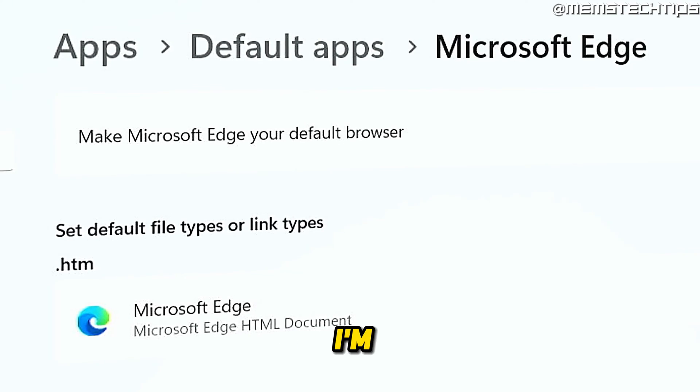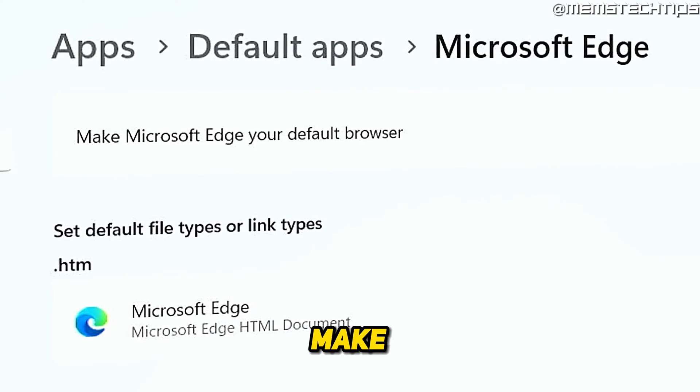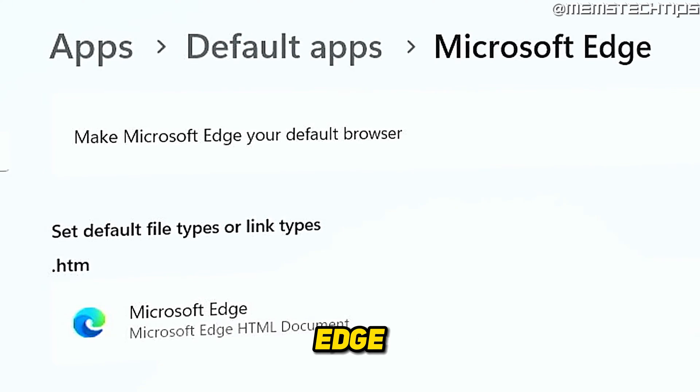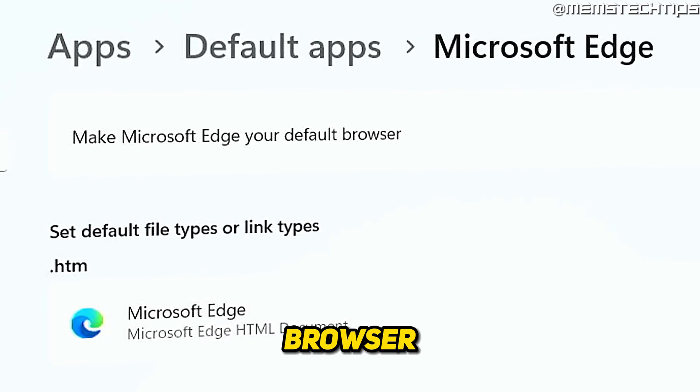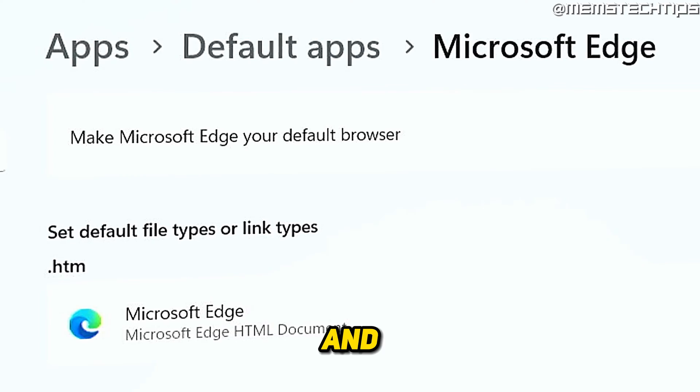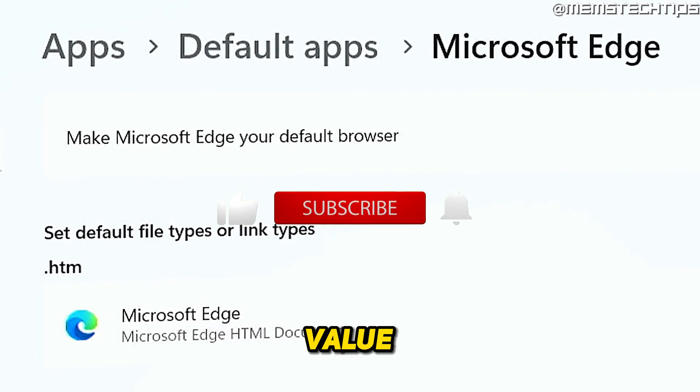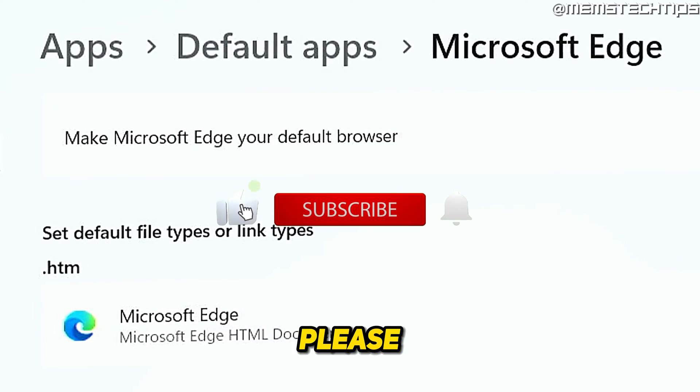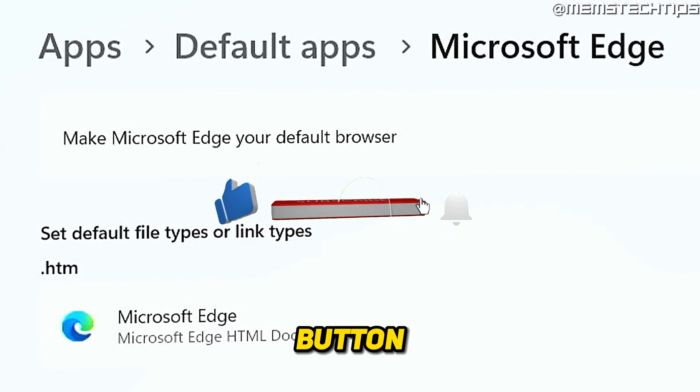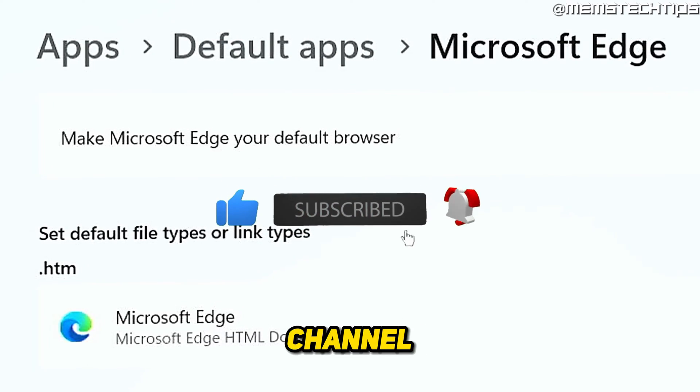Welcome to this quick guide where I'm going to show you how to make Microsoft Edge your default browser on Windows 10 and Windows 11. And if you get any value out of this video, please click the like button and subscribe to the channel.